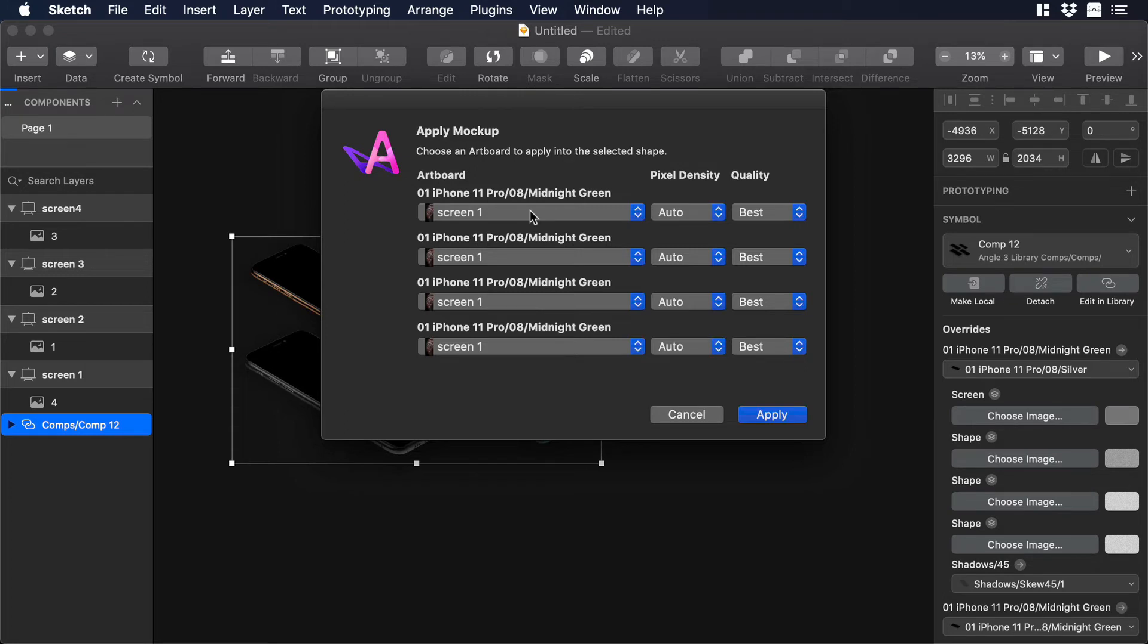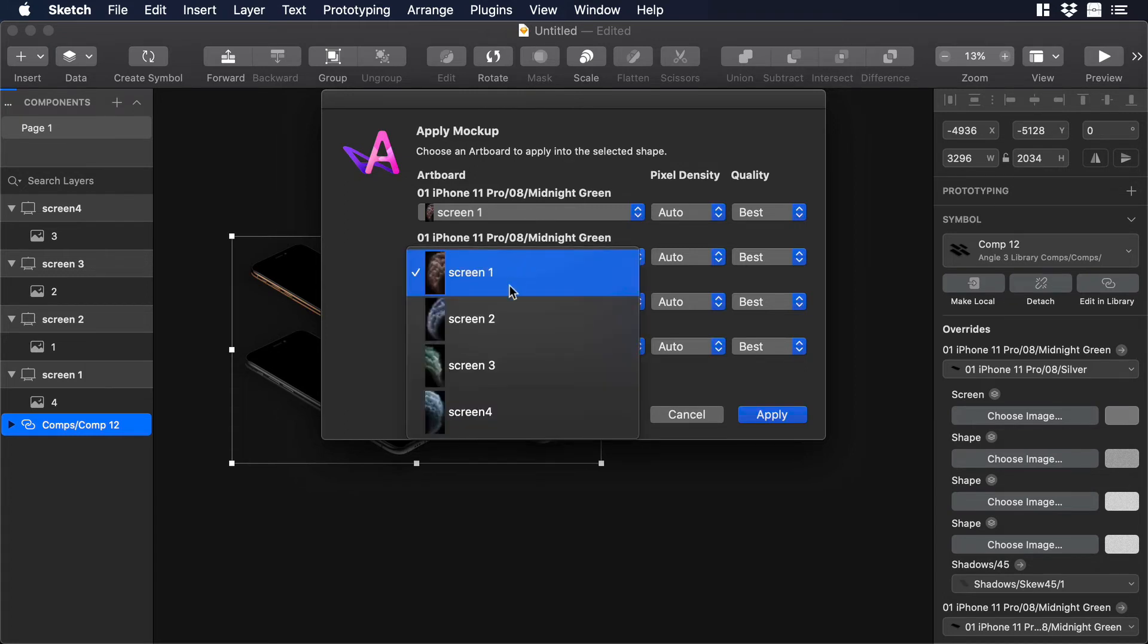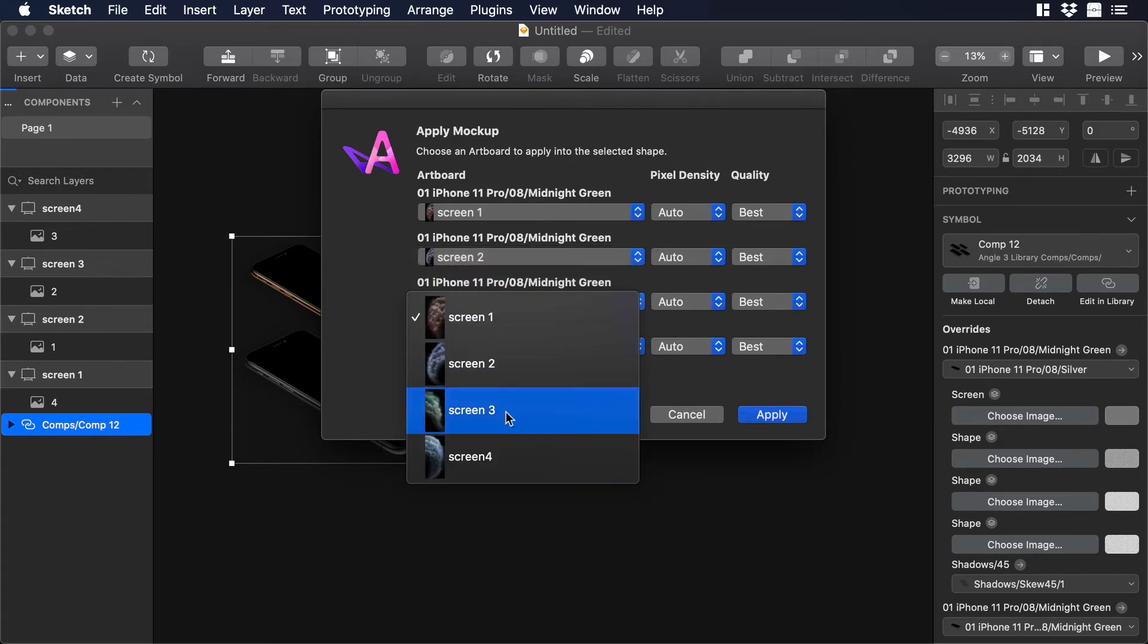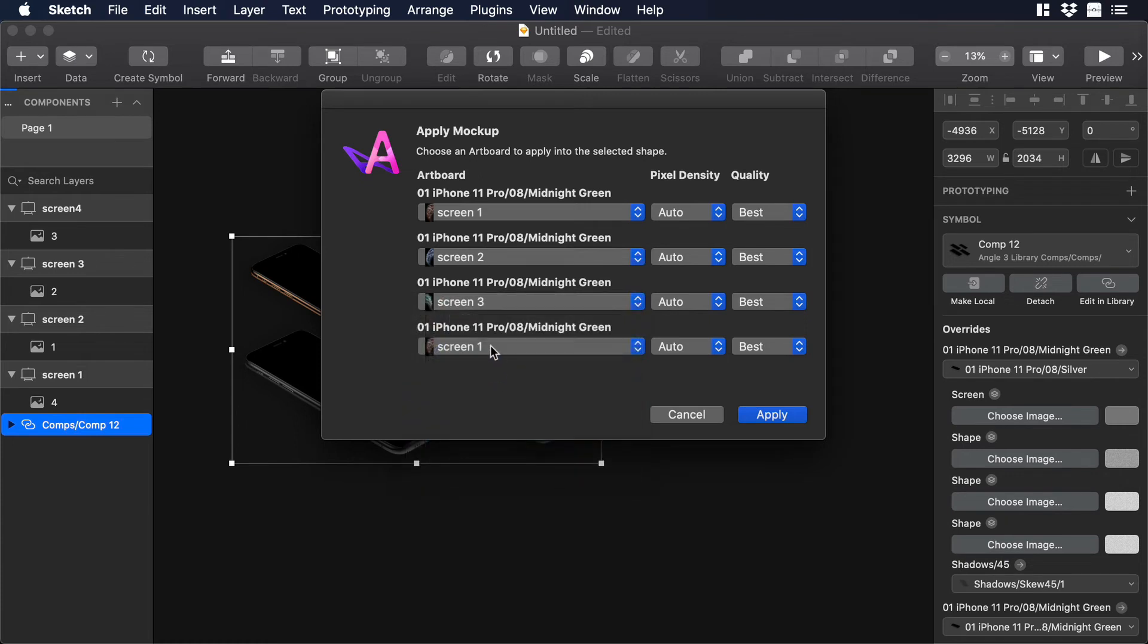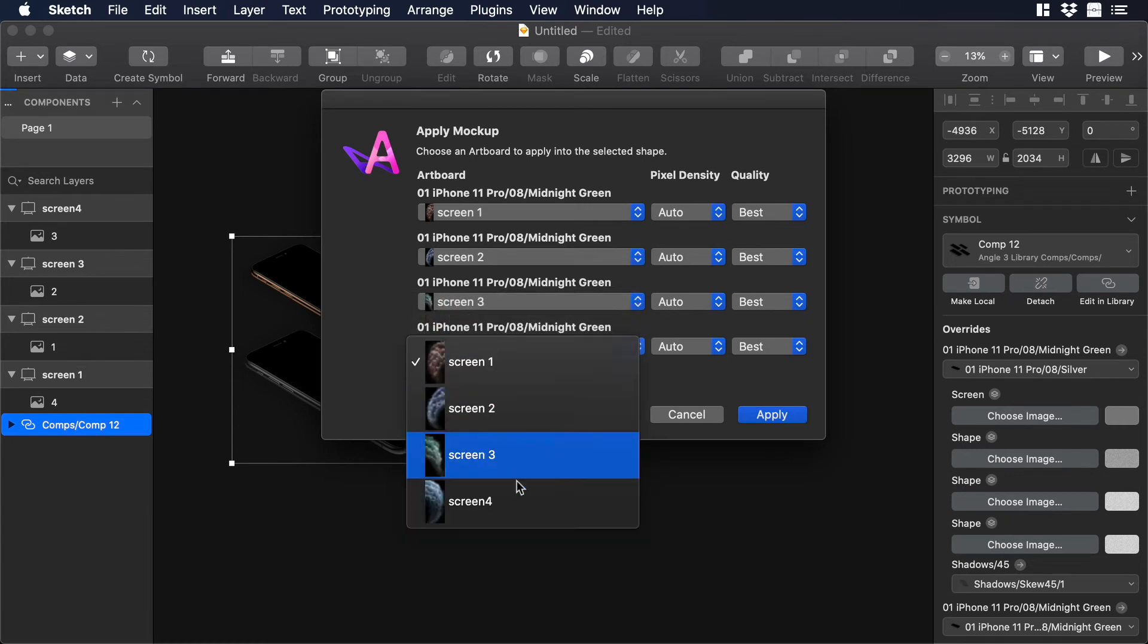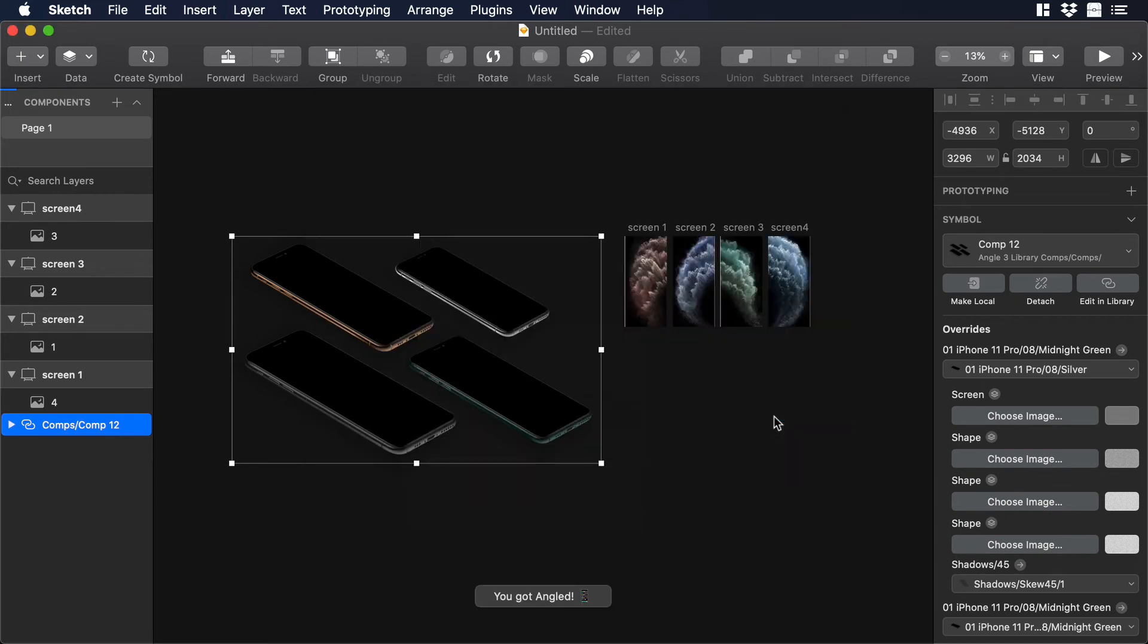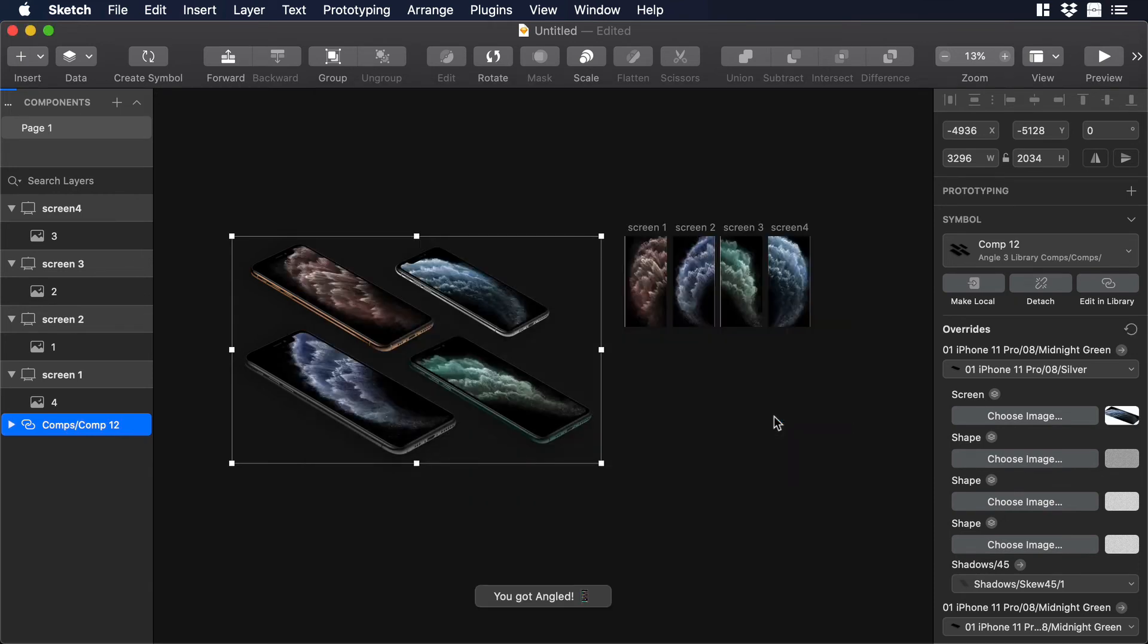In our case for the first artboard we will leave it like that. For the second artboard we can choose Screen 2. For the third we can choose Screen 3. And for the last one Screen 4. Ok nice. Then we can hit Apply. And voila we just apply all our different art in our composition just in a few clicks.